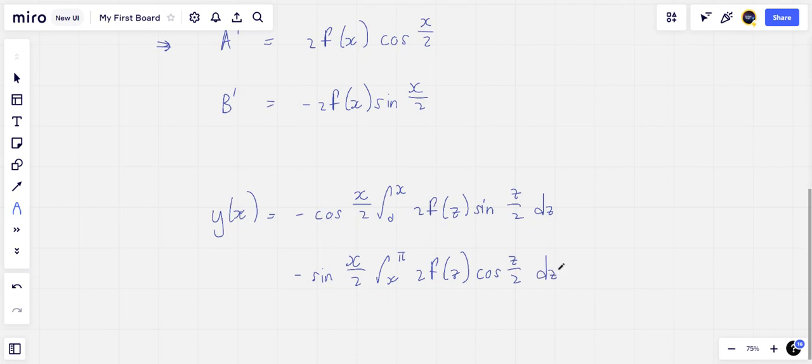Note that the expression for a(x) has to be obtained by integrating from π, where its value is known, to x.